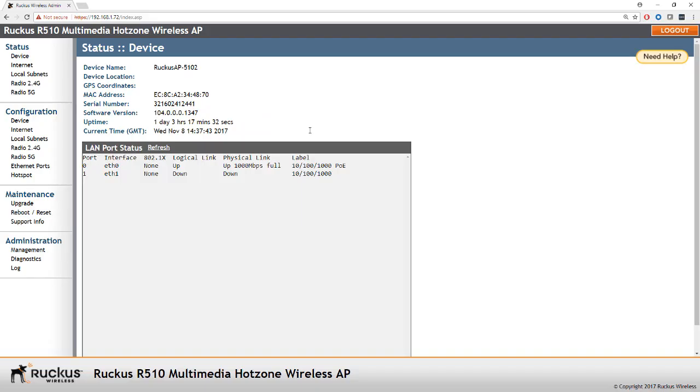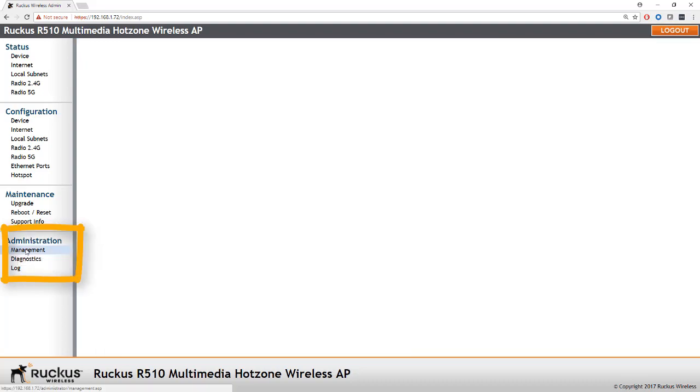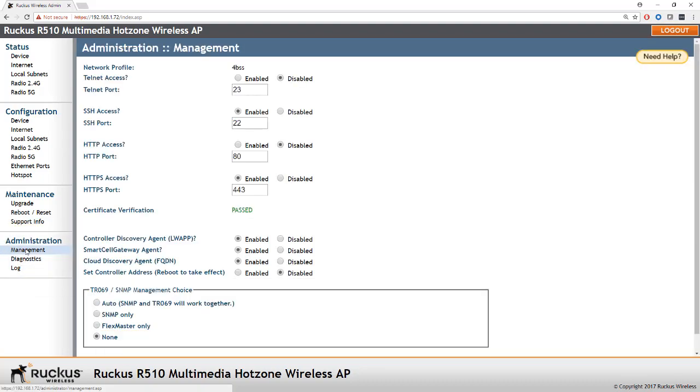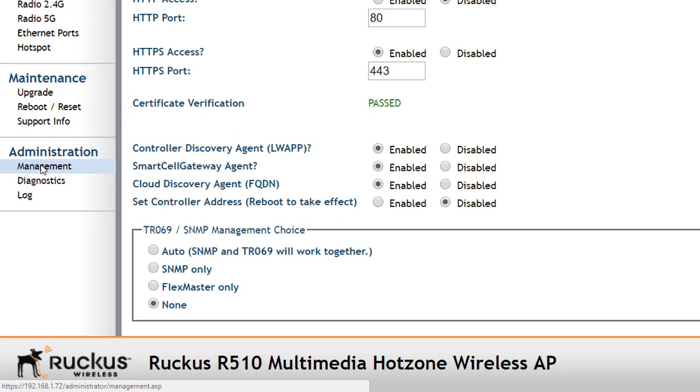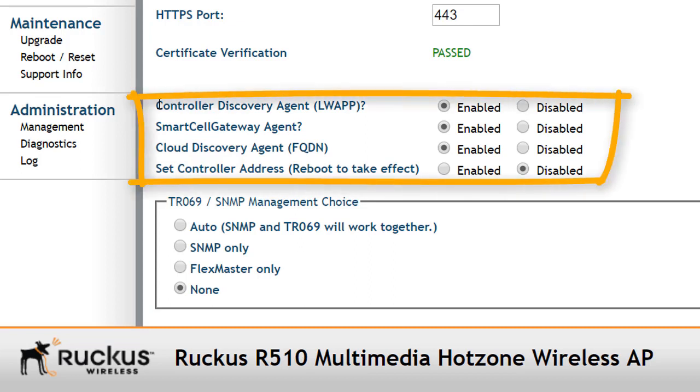From here, the next thing to look at is under administration and management. And here there's a couple of things that we want to look at. What we're interested in is about two-thirds of the way down the page.